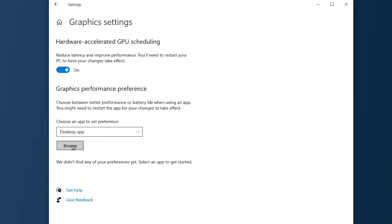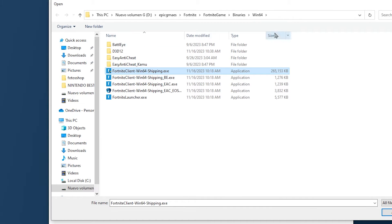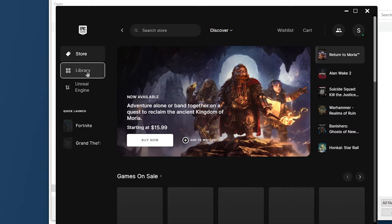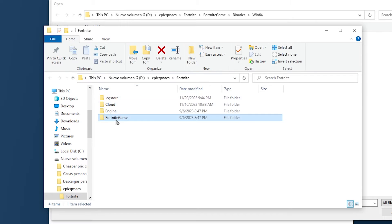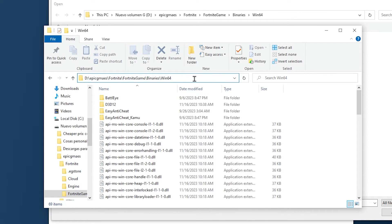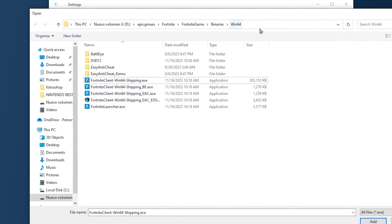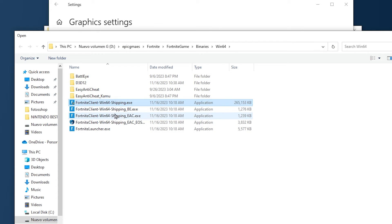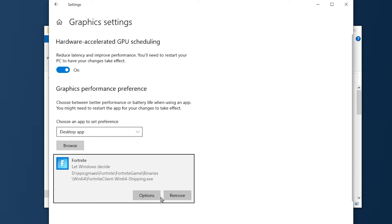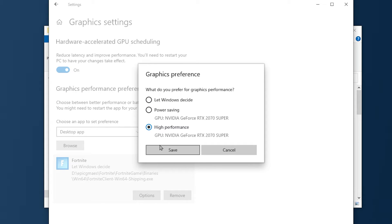Go to Graphics Settings and activate Hardware GPU Accelerated Scheduling. Then under Graphics Performance Preference, add Fortnite. If you don't know how to add it, click Browse. You need to find the Fortnite client at the location shown. If you can't find it, go to the Epic Launcher, click Manage, go to the installation folder, navigate to FortniteGame, Binaries, Win64, and copy that address. Paste the address in the Open field on Graphics Performance Preference. Once directed to the Fortnite client, add it and click Options to select High Performance — in my case it will use my NVIDIA GeForce RTX 2070 Super. Click Save.